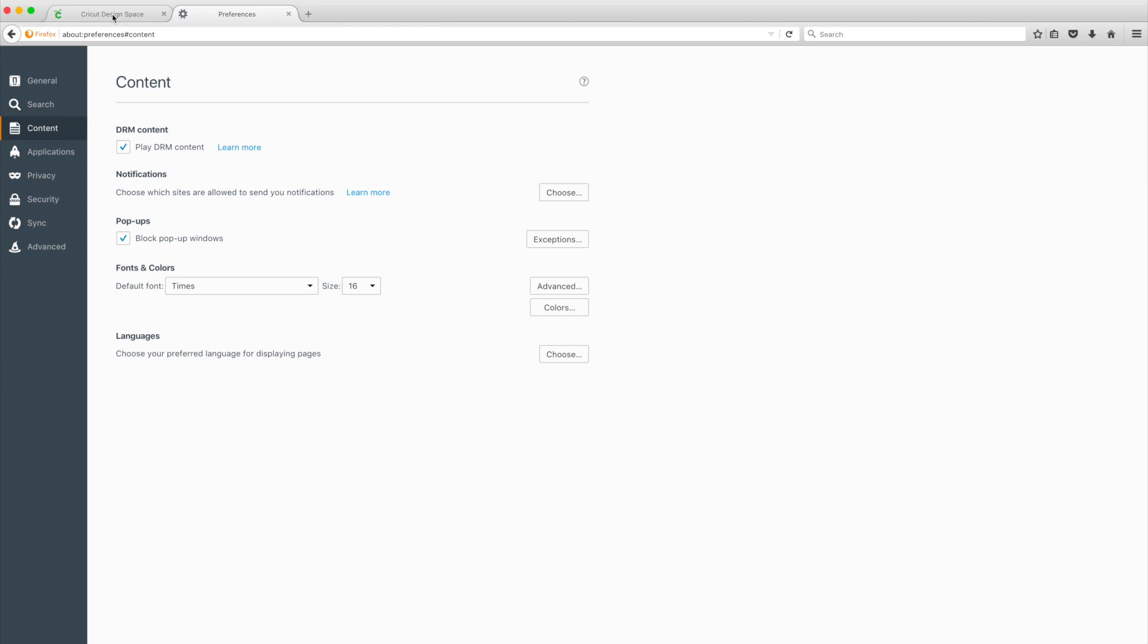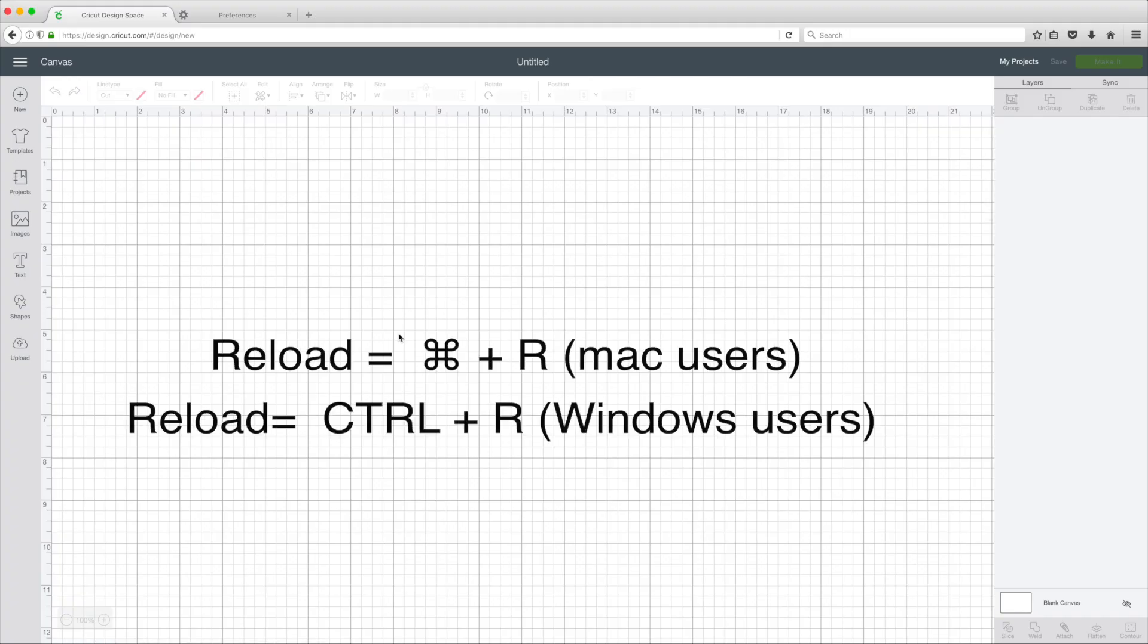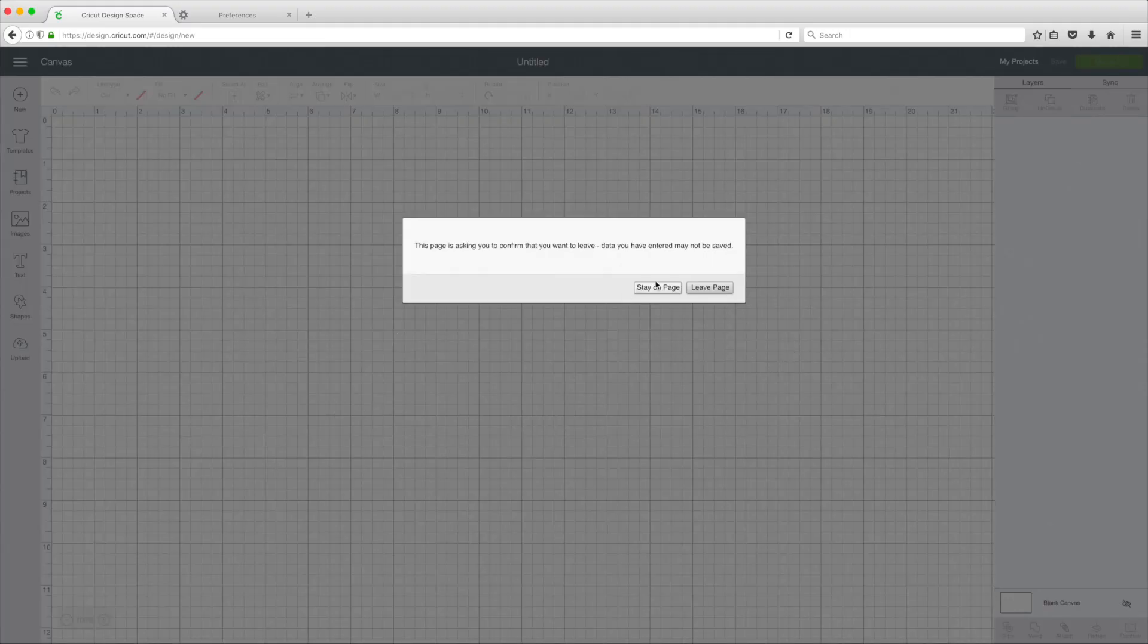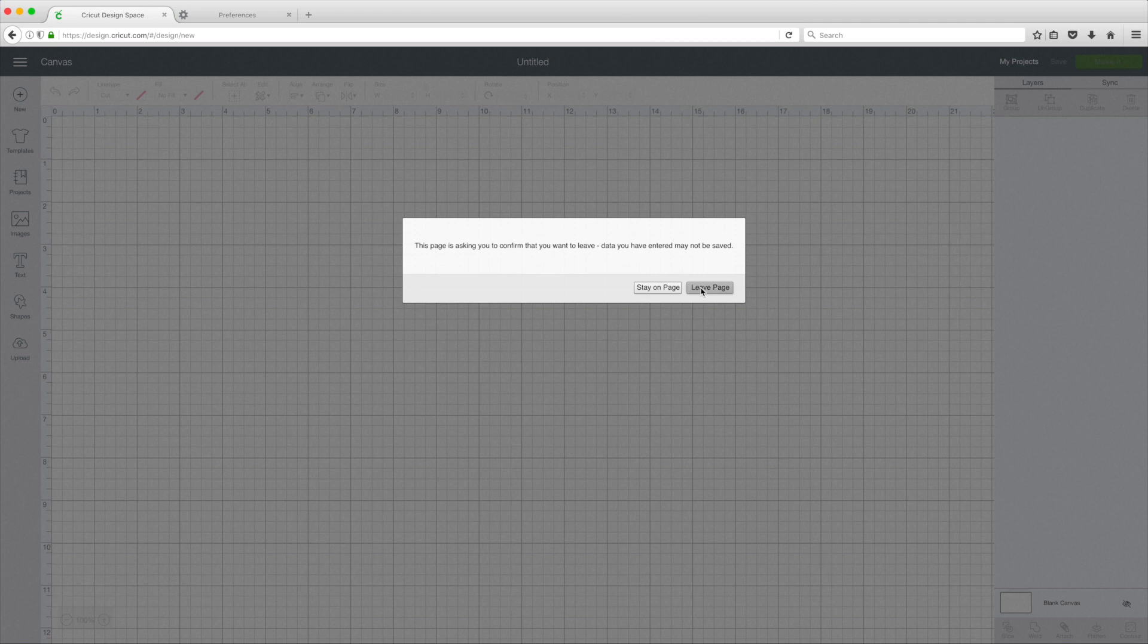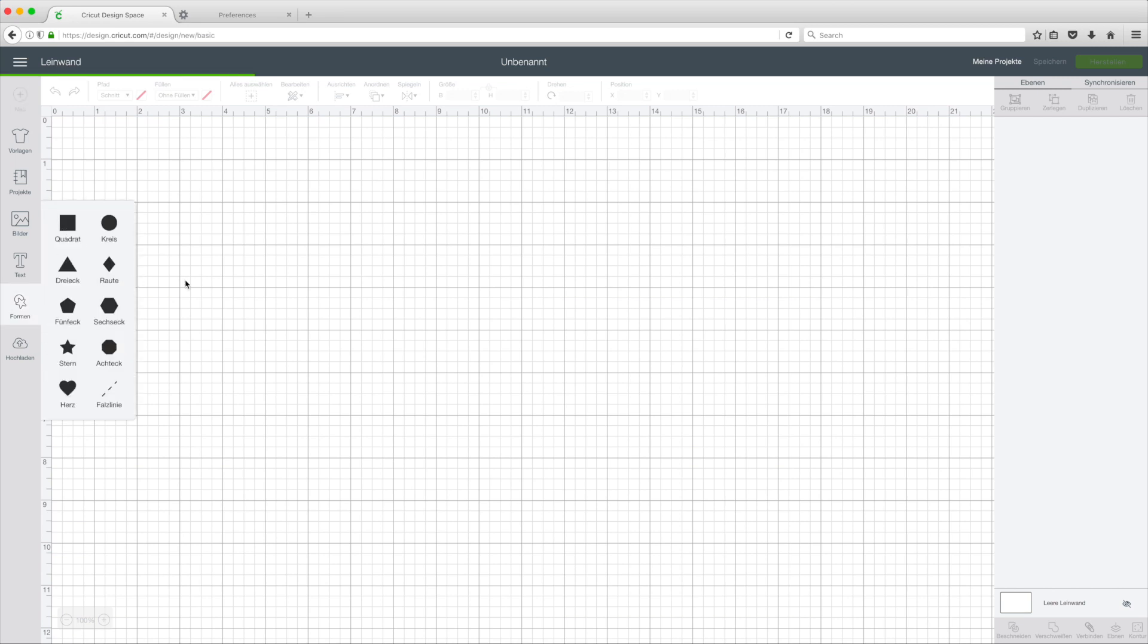Now I'm going back to Cricut Design Space. Reload the page. Click on leave page. That's it. Now you can see that Design Space is in German.